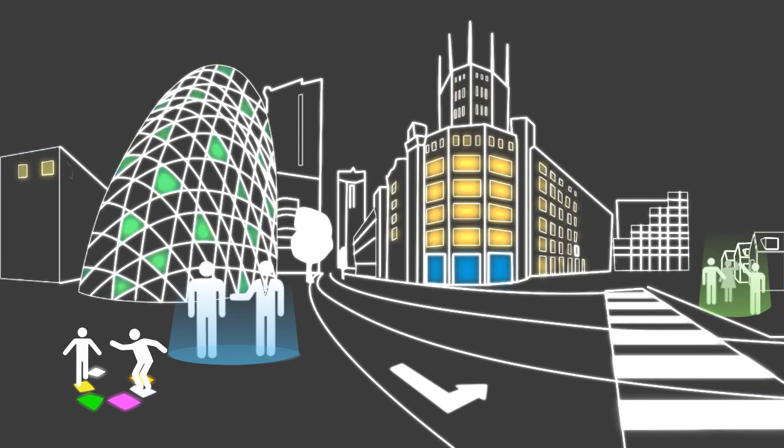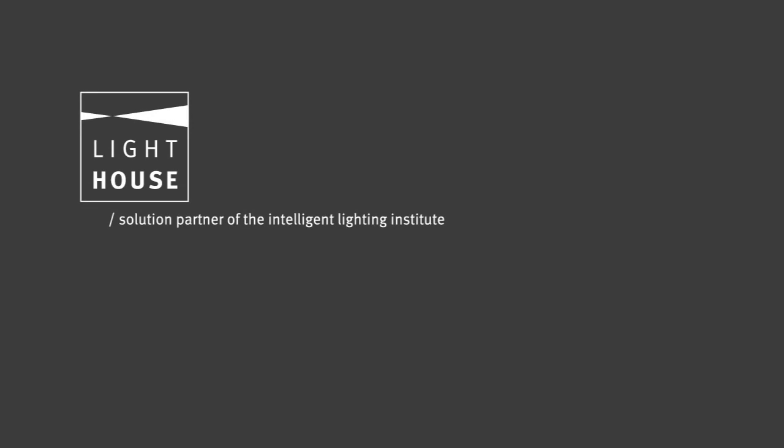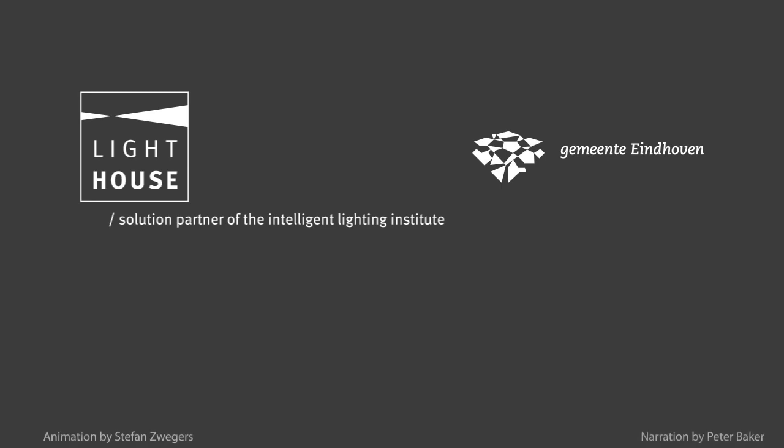In this way, the city becomes a creative hotspot where societal challenges drive new lighting innovations. The Vision and Roadmap Urban Lighting is produced by Lighthouse for, and in partnership with, the City of Eindhoven.